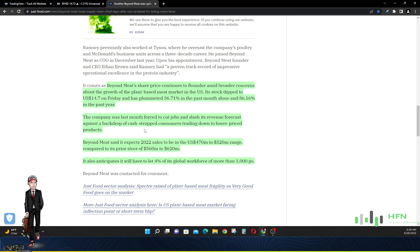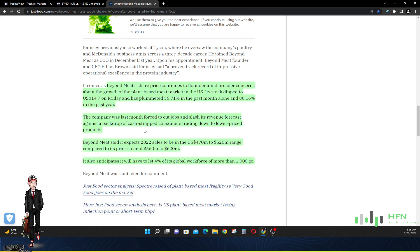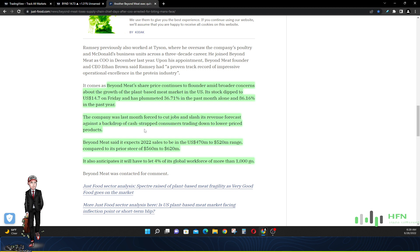Just last month they announced job cuts and slashed revenue forecasts against a backdrop of cash-strapped consumers trading down to lower priced products. Yeah, fake meat is expensive, and with the rise of interest rates and inflation, people are going to go to the cheaper alternative. Unless Beyond Meat comes up with a cheaper alternative of fake meat, they're gonna have to continually reduce their revenue forecast. It expects their 2022 sales to be $470 million to $520 million range, compared to its prior guidance of $560 to $620 million. It also anticipates it will have to let go 4% of its global workforce of more than a thousand.